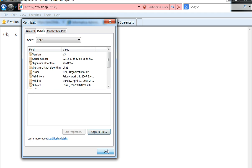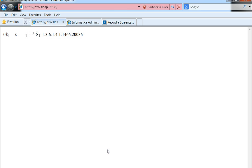Once done, we have a certificate file with which we can work on to configure SSL across Power Center server and their LDAP server.